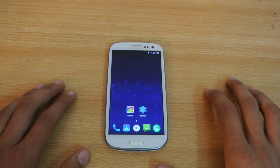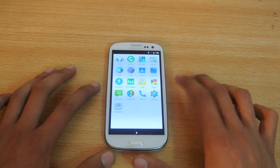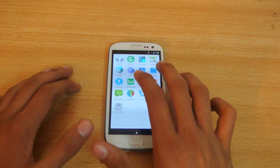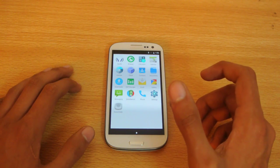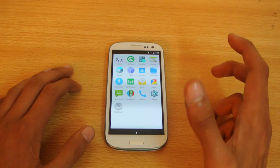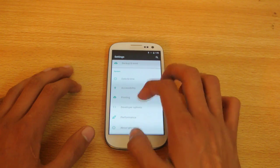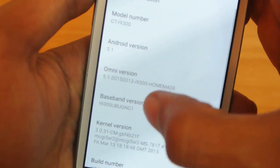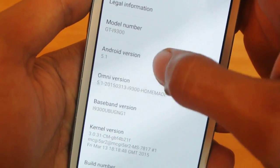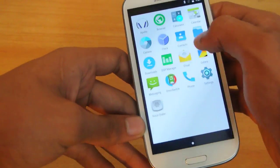Hey guys, in this video I'll show you how to install Android 5.1 Lollipop on your Samsung Galaxy S3. I've already done a review of this — it's based on OmniROM, and as you can see this is Android 5.1 Lollipop. I've done the review and it is very good.